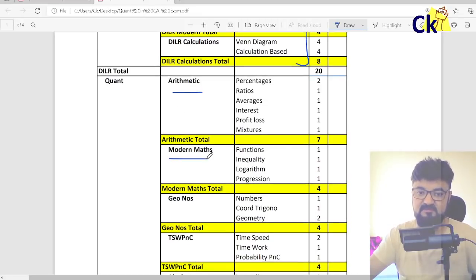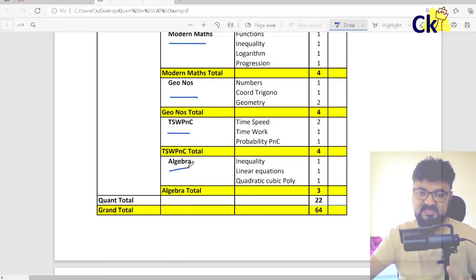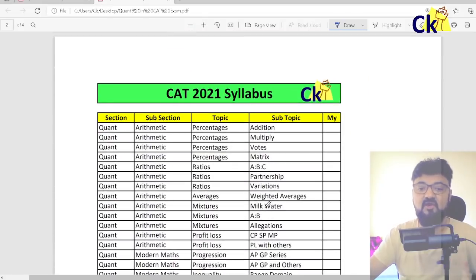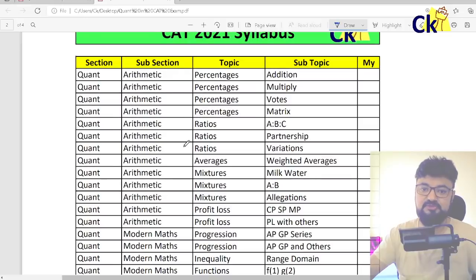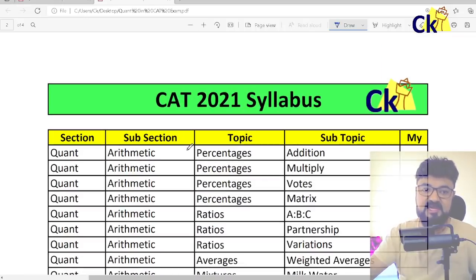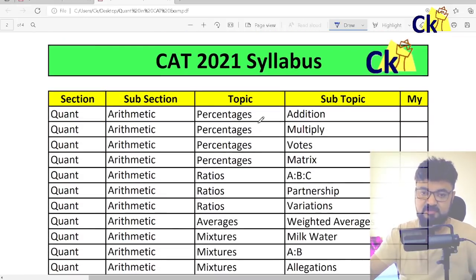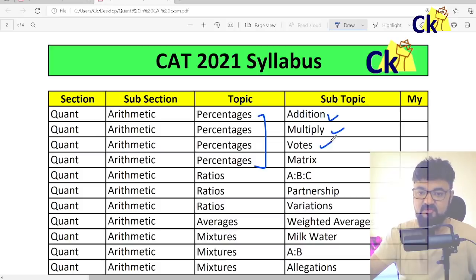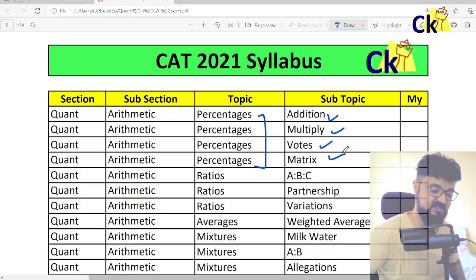Arithmetic, Modern Maths, Geometry, Numbers, Time and Work, PNC, Algebra. Within Maths, I have divided the topics. Within percentages: Addition, Multiply, Votes, Matrix — these are the most common types of questions. There are many more questions as well, but these are what you should be focused on first.